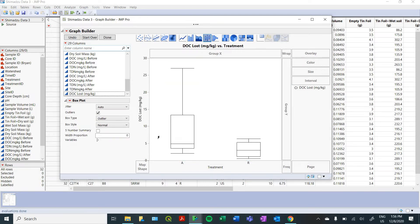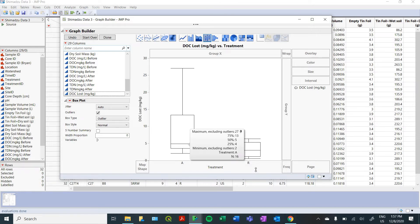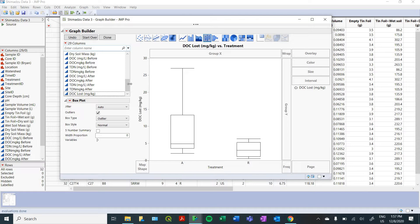So we're going to want to use something like a bar graph or even better would be a box plot. So here you can see, it's just taking the data from your spreadsheet and displaying it here. We can see there was a pretty large, significant difference between our acidic treatments and our recovery treatments in the amount of DOC that was lost from our samples during the incubation.